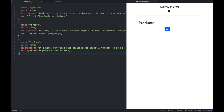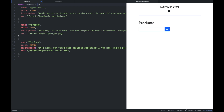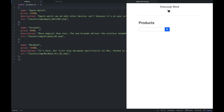So going back dun sa index.js, so mayroon tayong array of objects. We're going to store this into a products constant — product constant, so paranahon natin siya. And then meron tayong array of objects.